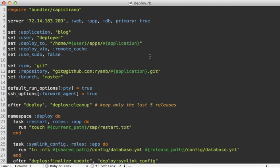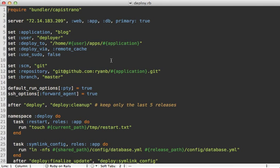Capistrano puzzled me when I first started using it. I knew how to take a basic deployment recipe and fill in the blanks with my settings, but I had no idea how to make anything original with it or what was really going on underneath when I ran a deployment. If you're running into the same issue, then this is the episode for you.